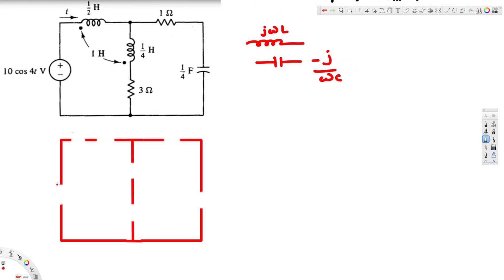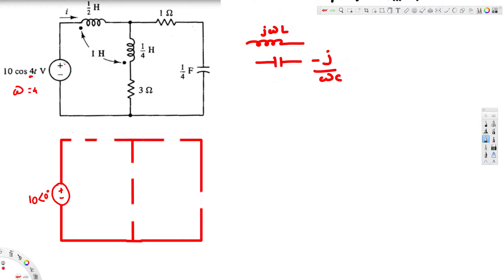Now let's plug in the values. We replace the voltage source — converting from time domain to phase domain, we keep the amplitude and the angle. Since no angle is provided, this is 10∠0°. For the inductance, we compute jωL. Since ω equals 4, multiplying gives j2, so this is our impedance.